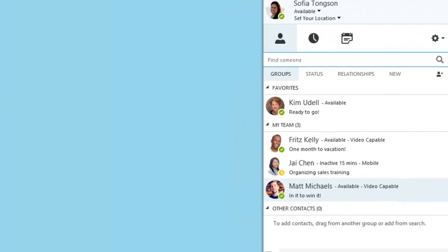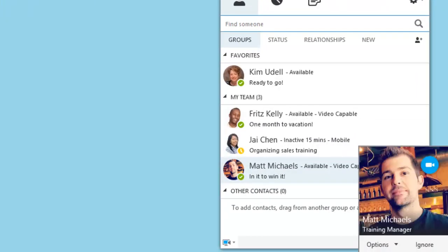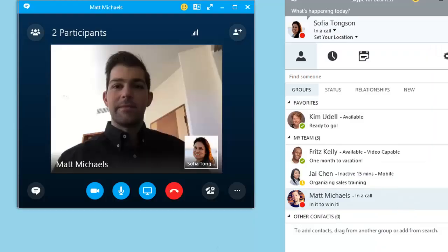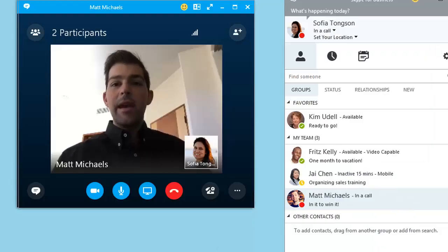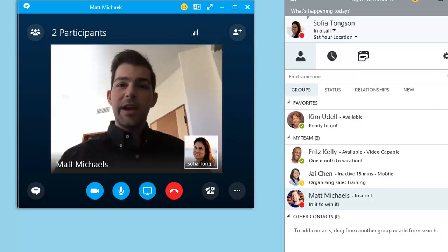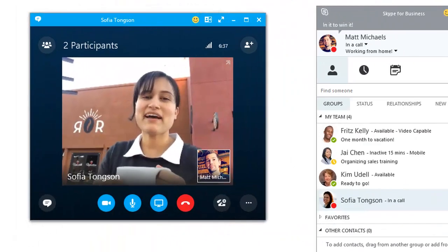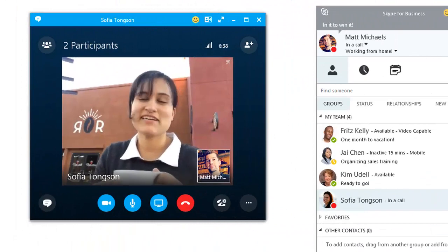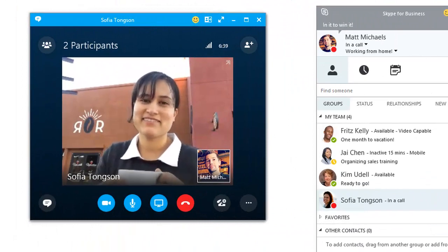The person on the other end is notified with a pop-up, which they can click to open the conversation window. 'Hey, hi, Sophie. You got a few minutes to chat?' 'Oh, hey, Matt. Sure. Just taking a coffee break.'